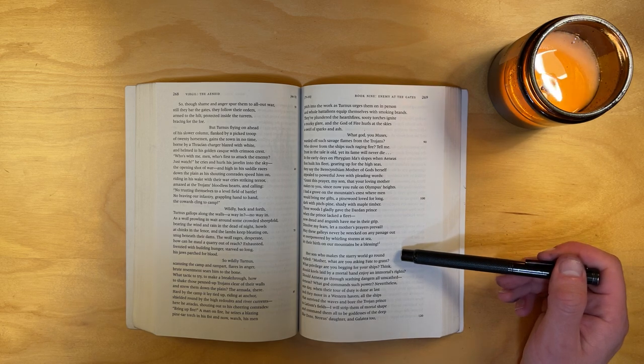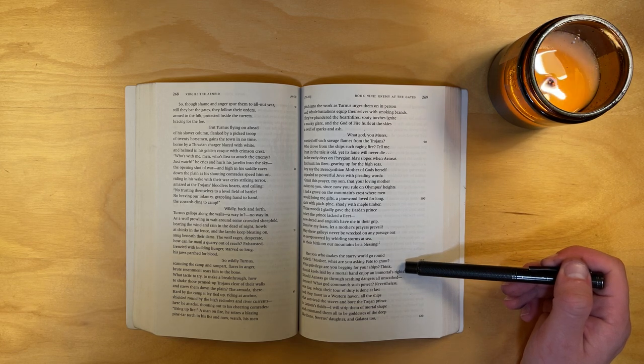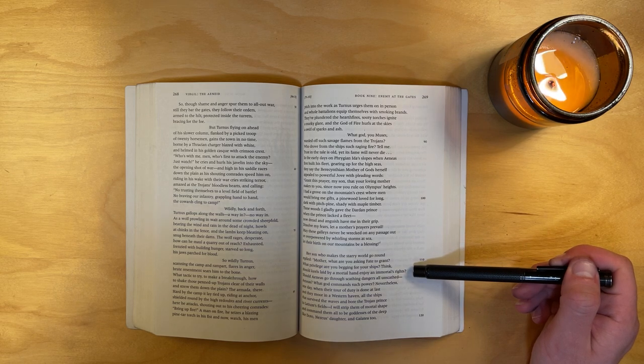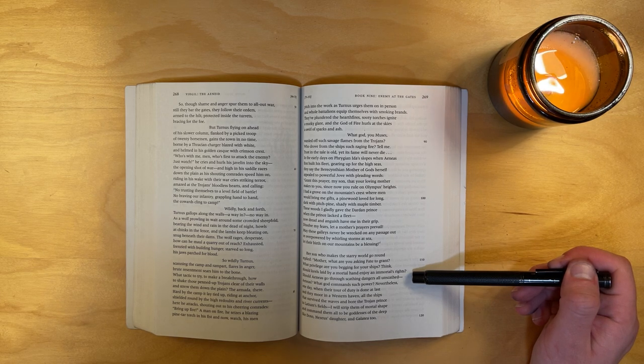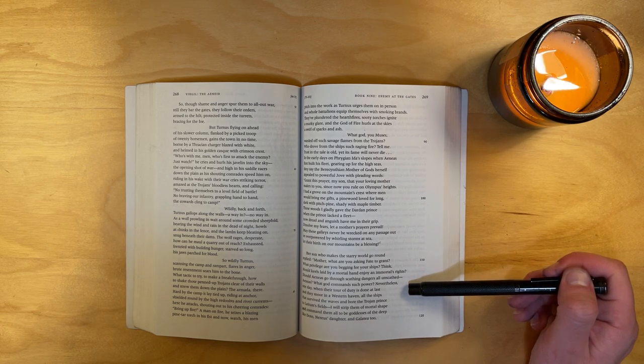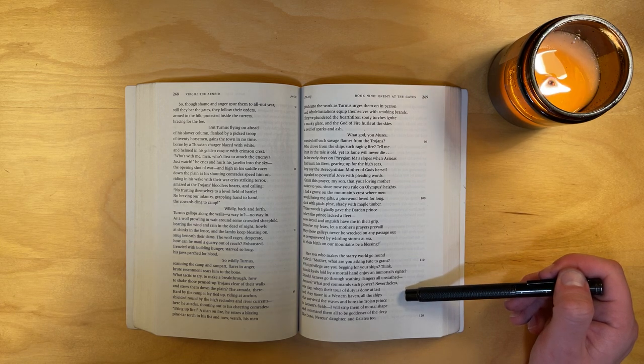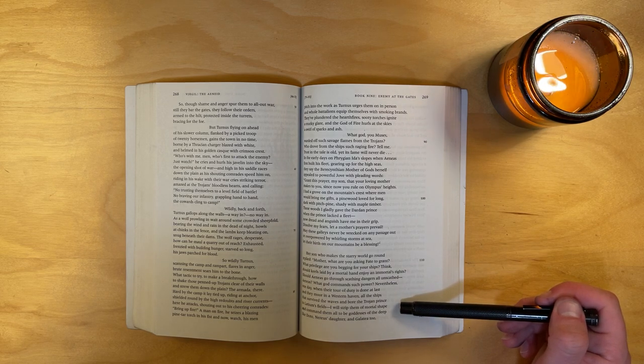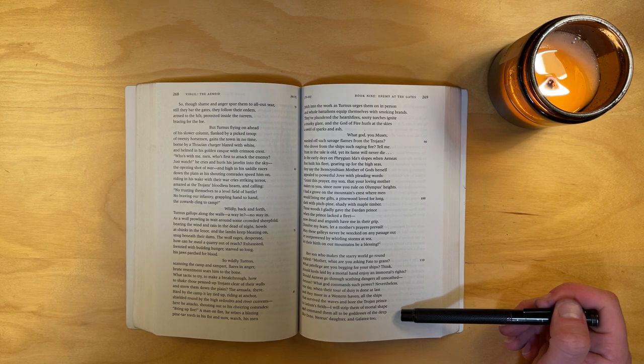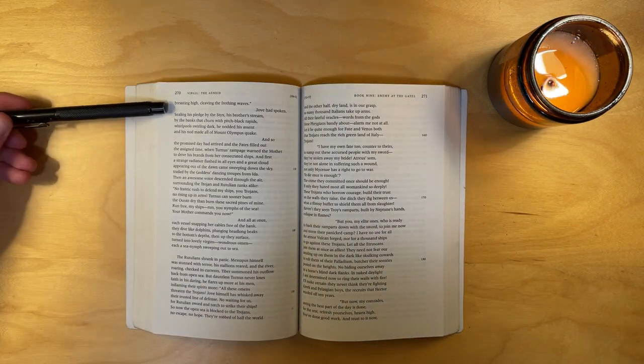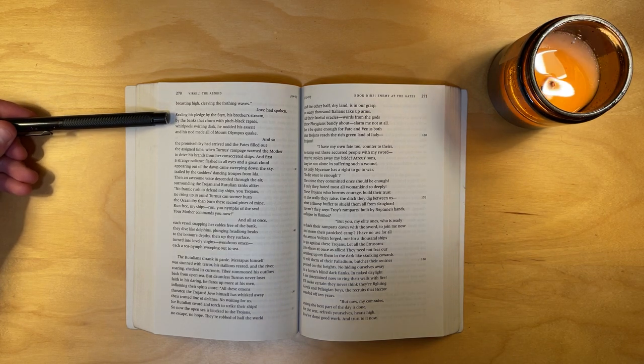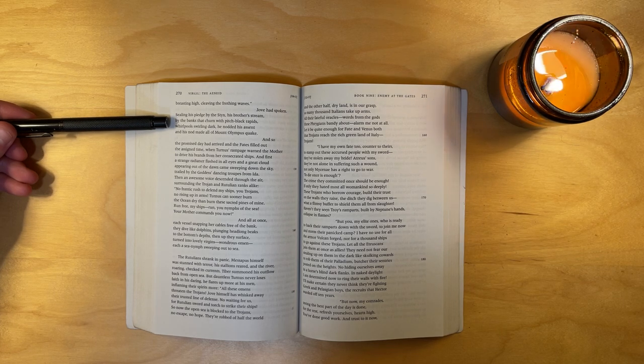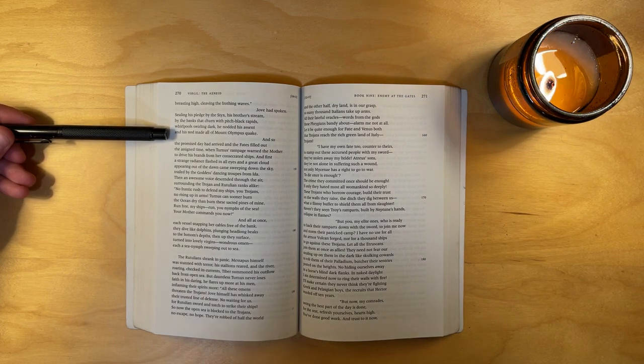Her son, who makes the starry world go round, replied, Mother, what are you asking fate to grant? What privilege are you begging for your ships? Think, should keels laid by a mortal hand enjoy an immortal's rights? Should Aeneas go through scathing dangers all unscathed? What god commands such power? Nevertheless, one day, when their tour of duty is done at last, and they moor in a western haven, all the ships that survived the waves and bore the Trojan prince to Latium's fields, I will strip them of mortal shape and command them all to be goddesses of the deep, like Doto, Nereus's daughter, and Galatea too, breasting high, cleaving the frothing waves. Jove had spoken, sealing his pledge by the Styx, his brother's stream, by the banks that churn with pitch-black rapids, whirlpools swirling dark. He nodded his assent, and his nod made all of Mount Olympus quake.